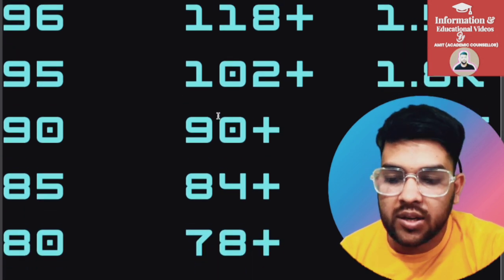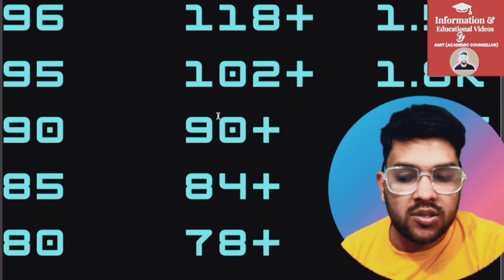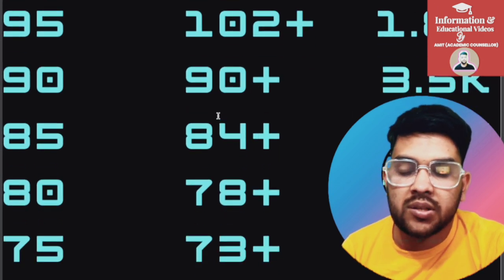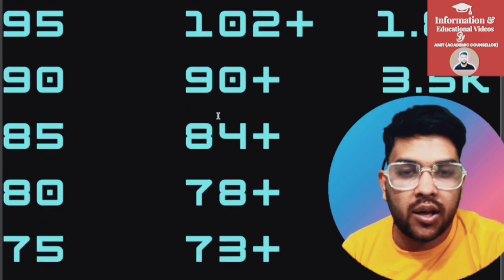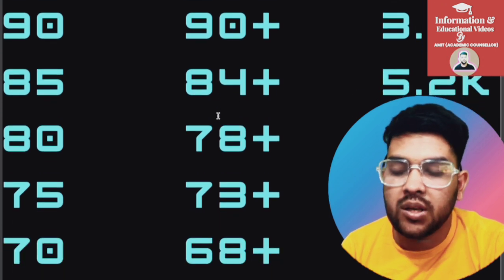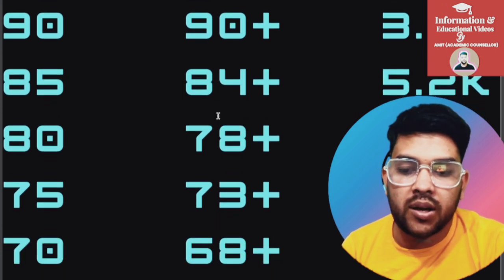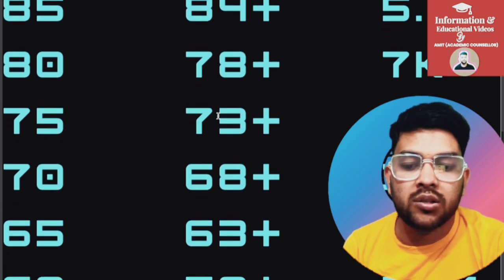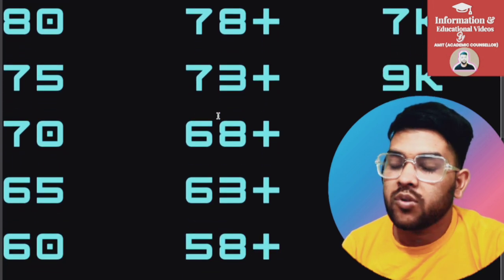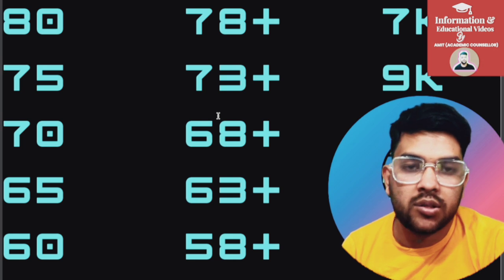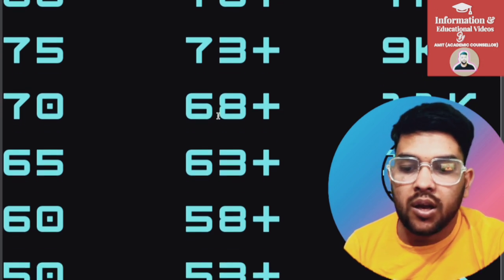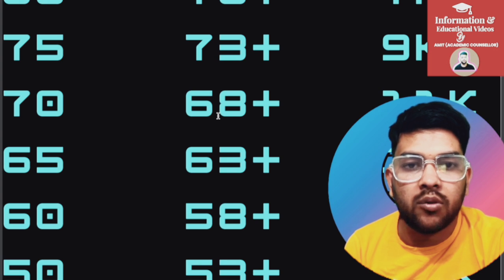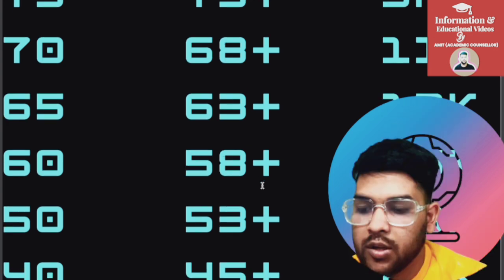For 80 percentile, 78 plus marks is required and rank will be around 7,200. For 75 percentile, 73 plus marks and rank will be around 9,000. For 70 percentile, 68 plus marks is required and rank will be around 11,000. For 65 percentile, 63 plus marks and rank will be around 13,000. For 60 percentile, 58 plus marks required and rank will be around 15,000.